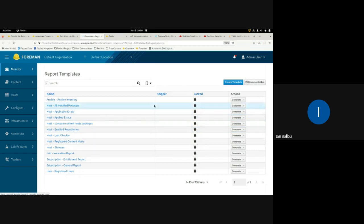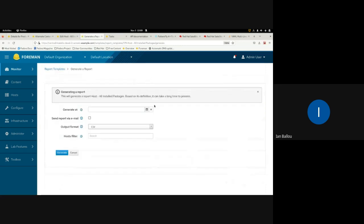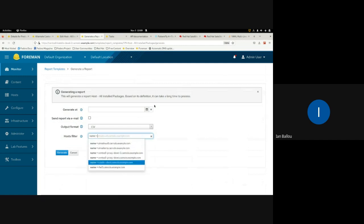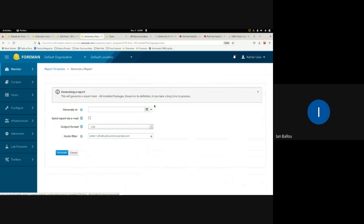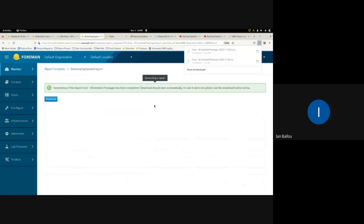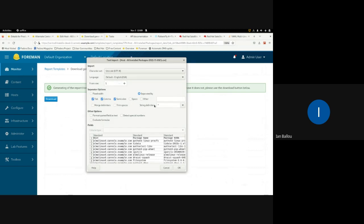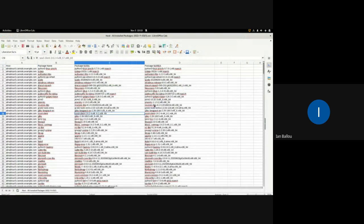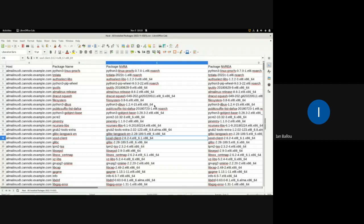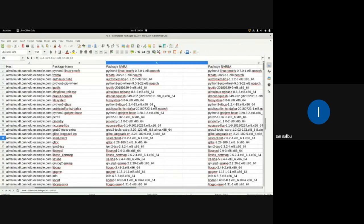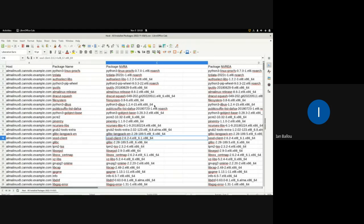When you generate the all installed packages report, you'll be prompted to provide some input. There's a host filter and as you type, it will show suggestions, just like you're used to in Foreman. After generating, you can see the host name, the package name, and more package information.